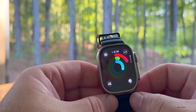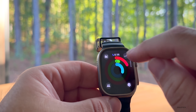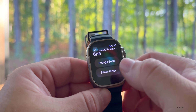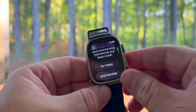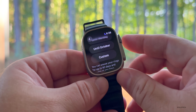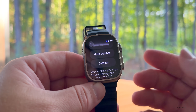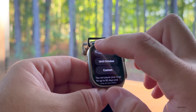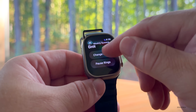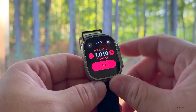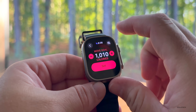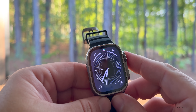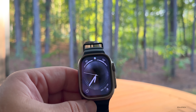Within Activity there are some updates. Press the button in the upper left for your move goals, and if you scroll to the bottom you can now pause your activity rings — for the day, until Monday, until October, or with a custom setting. You can also now adjust your goals directly from the watch itself via Change Goals for move goals, instead of having to use the iPhone.